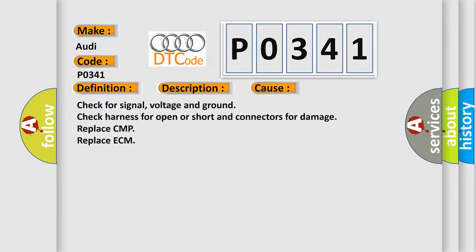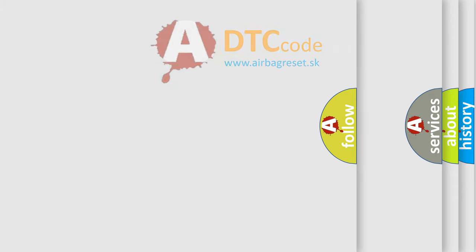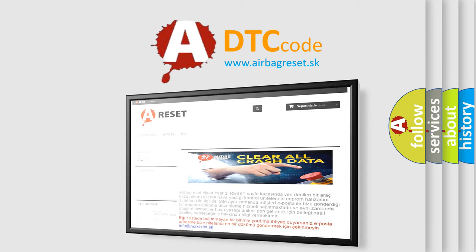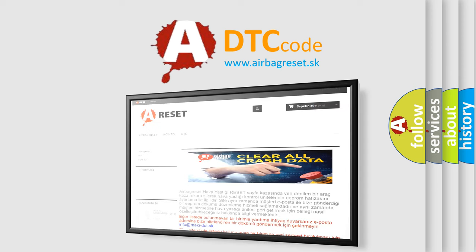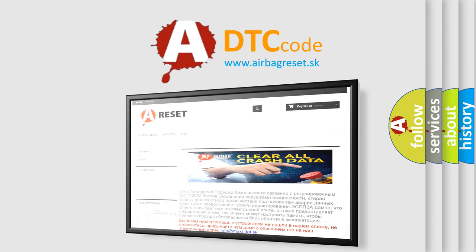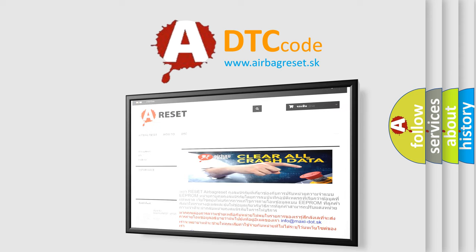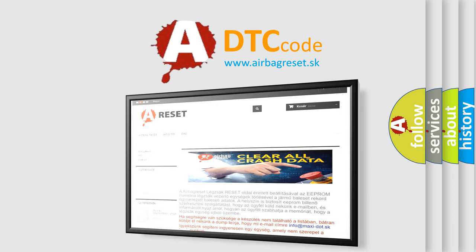The Airbag Reset website aims to provide information in 52 languages. Thank you for your attention and stay tuned for the next video.